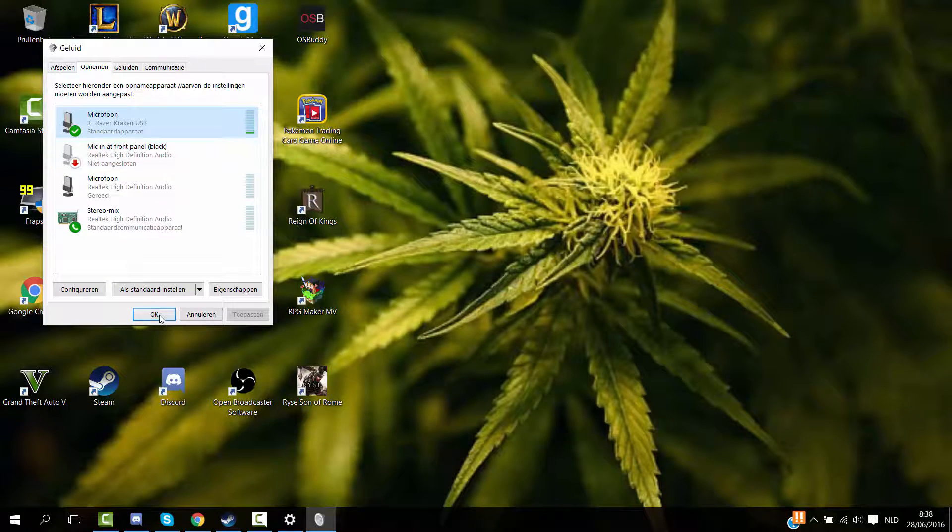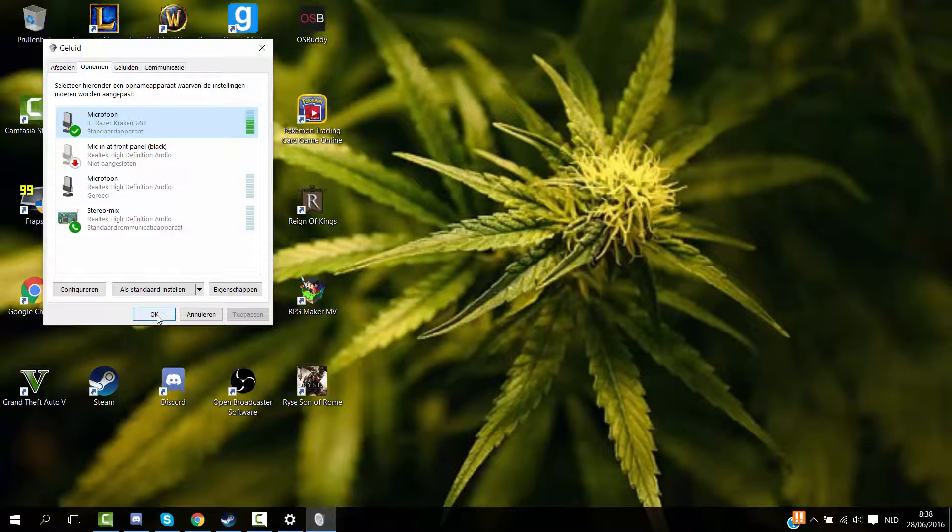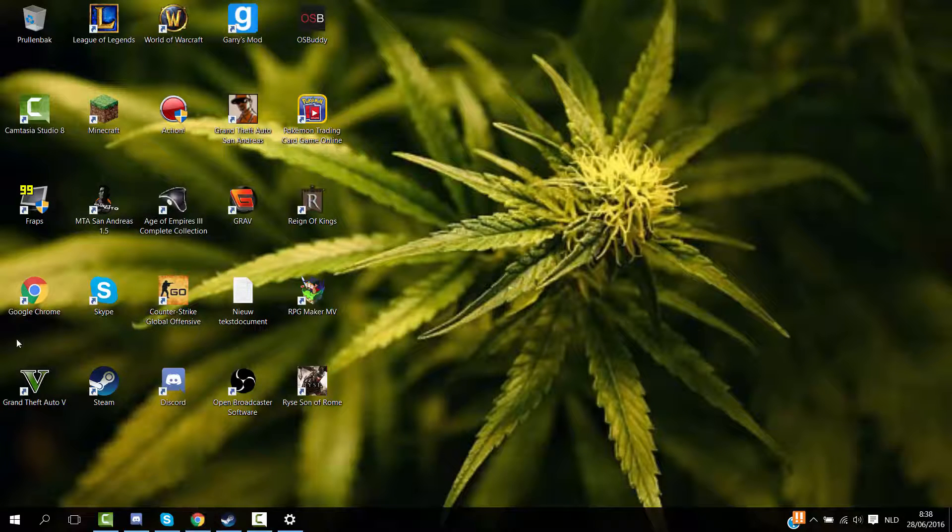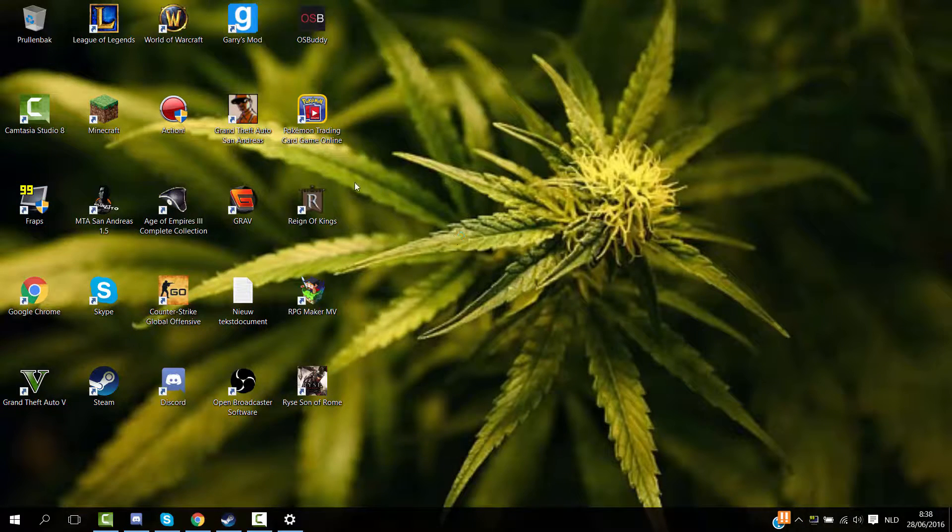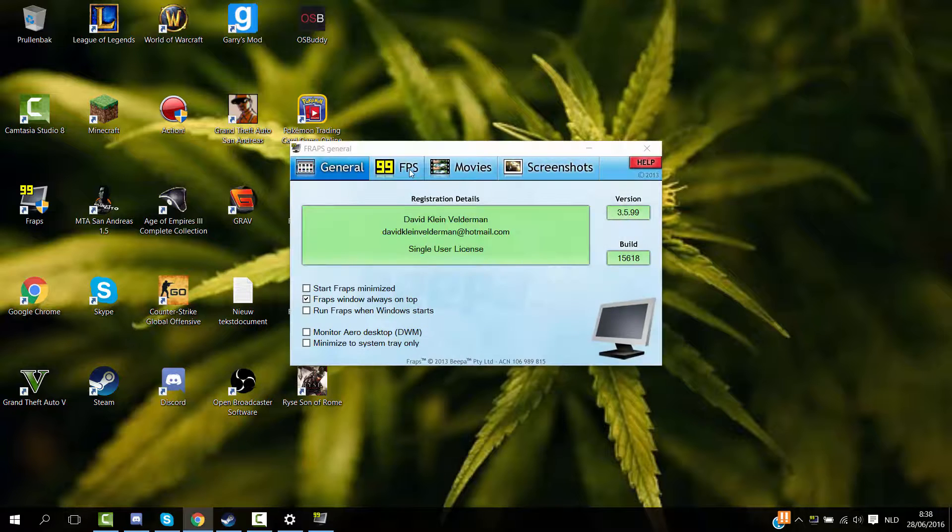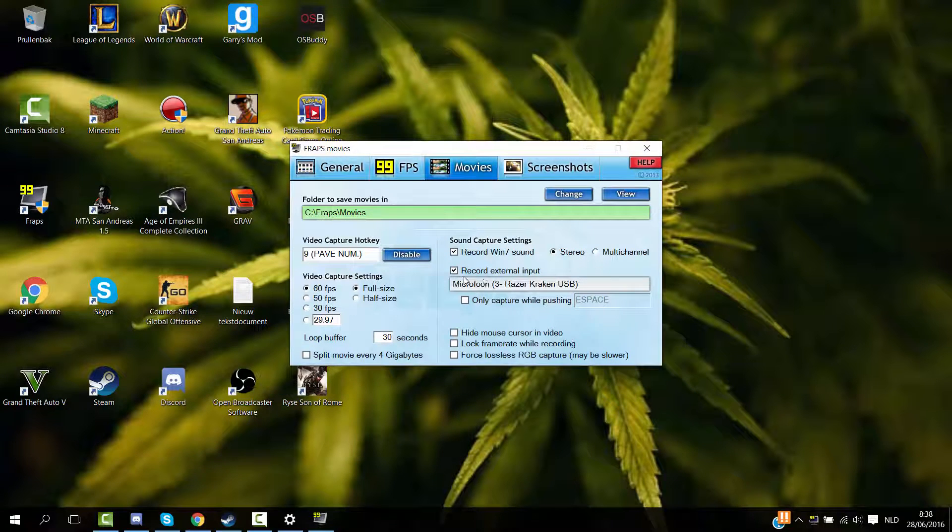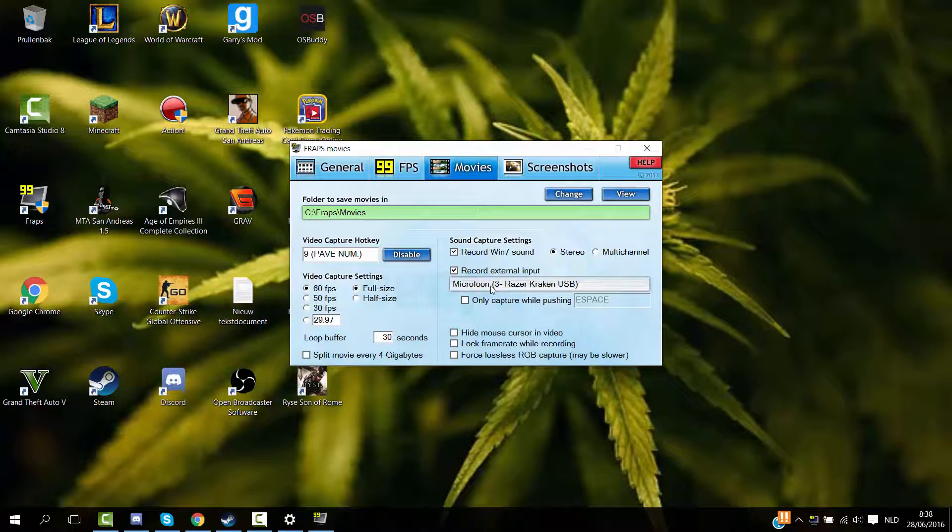Alright, you want to click OK. And then I'm gonna open up Fraps once again. And right now as you guys can see it's this microphone. So it's a really quick tutorial.